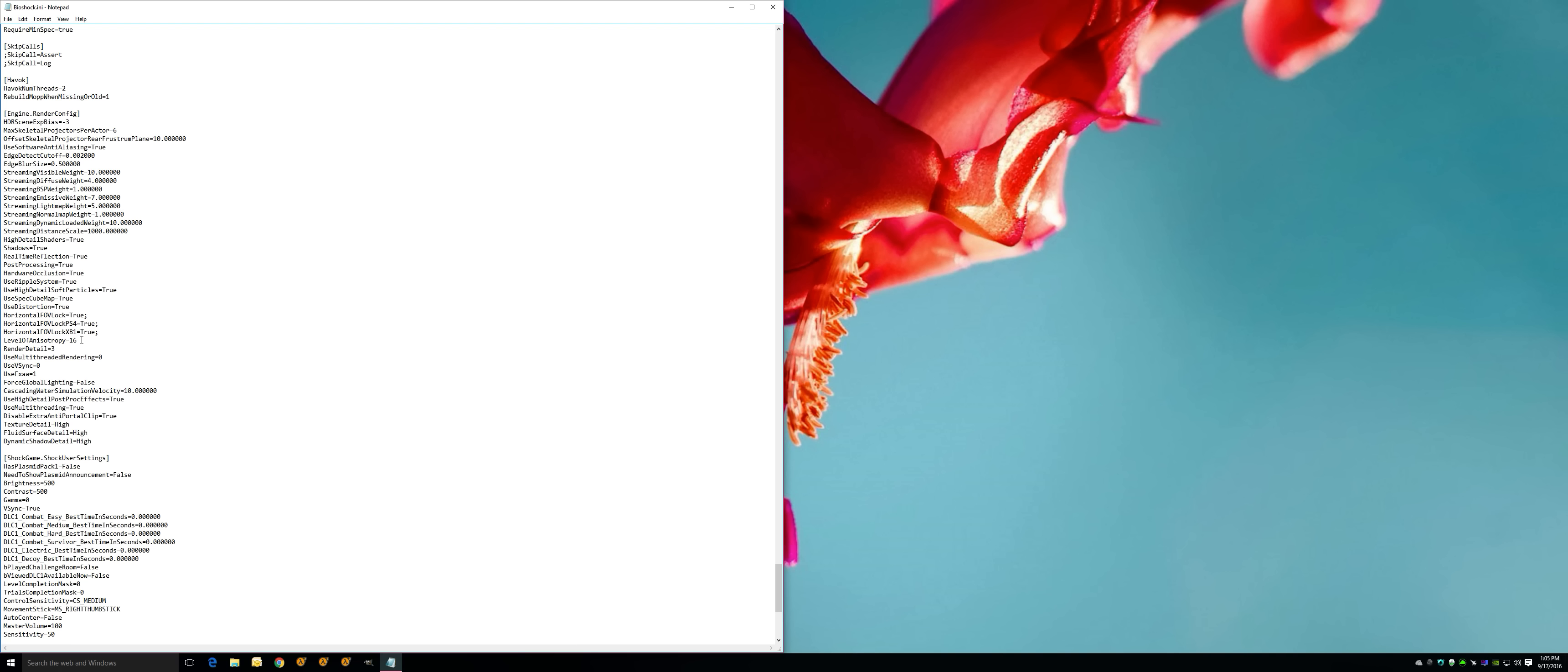There are some settings like this one, dynamic shadow detail should say probably medium. You want this on high, and use high detail soft particles equals true. That should be false on default. It's amazing you cannot change these in-game settings. So in here you're going to put those settings and make sure all these things are on high, true, true, true. And with that you're going to do File and Save.